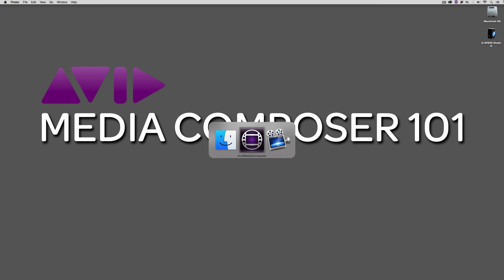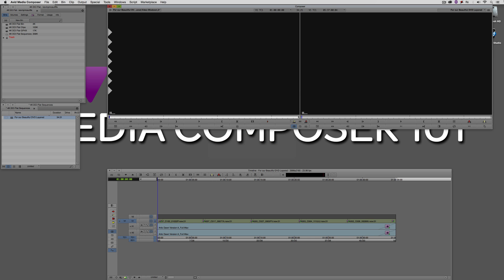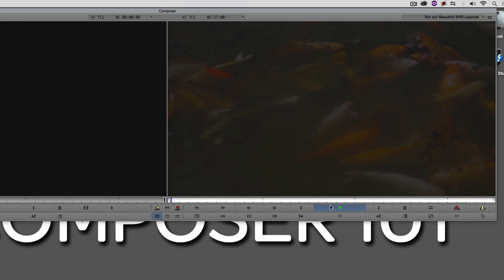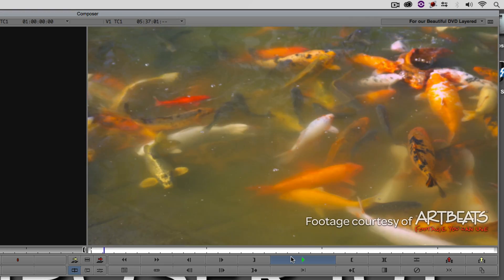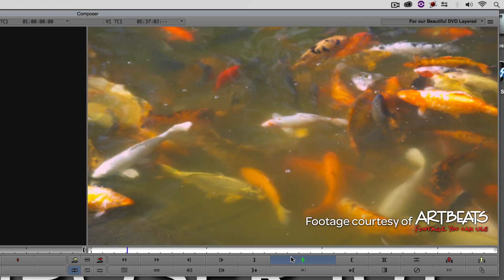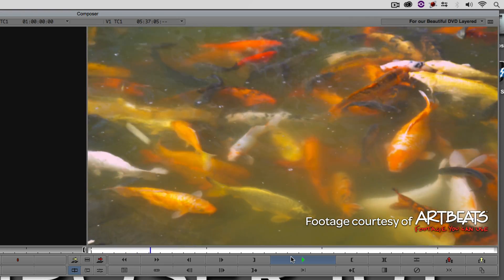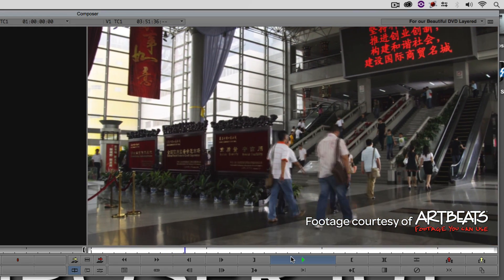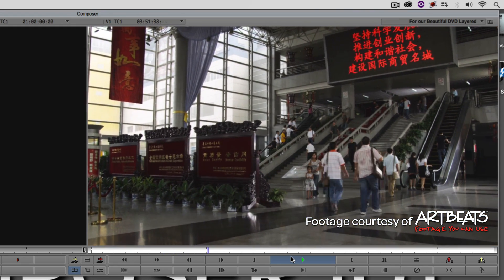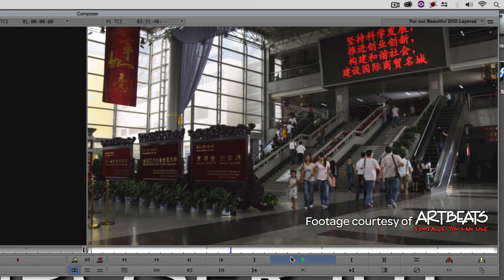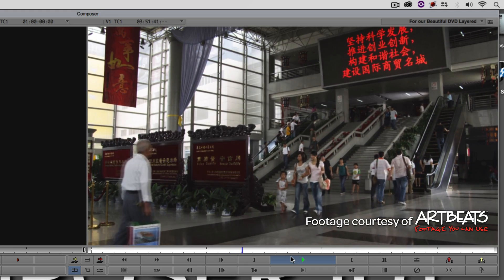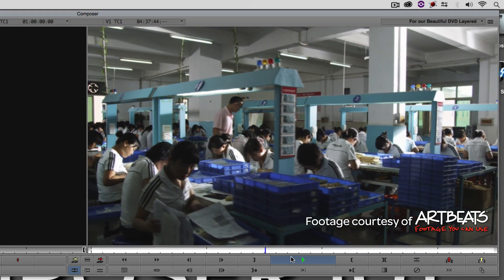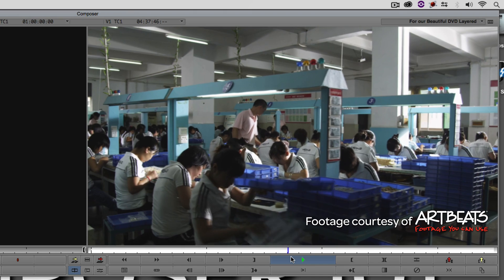Let's command and tab into Avid Media Composer — or alt and tab for Windows friends. I have a little timeline that I've thrown together here. I want to thank Artbeats for this beautiful looking 4K footage. Basically it's just five shots that I've put in, separated with dissolves, with a music track — and this is going to be our Academy Award winning documentary.